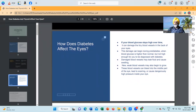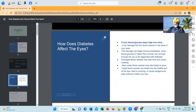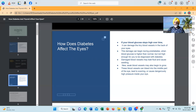If your blood glucose stays high over time, it can damage the tiny blood vessels in the back of your eyes. This damage can begin during pre-diabetes, when blood glucose is higher than normal but not high enough for you to be diagnosed with diabetes. Damaged blood vessels may leak fluid and cause swelling. New weak blood vessels may also begin to grow; these can bleed into the middle part of the eye, lead to scarring or cause dangerously high pressure inside your eyes. This damage may be due to the high levels of insulin in your blood in the pre-diabetic condition.